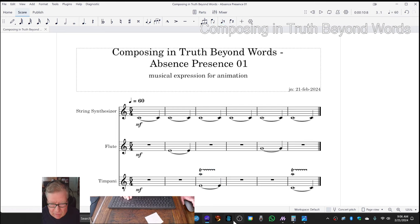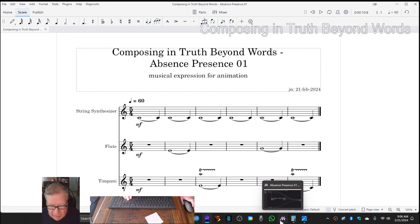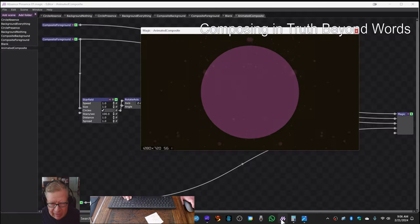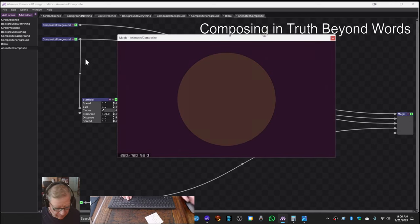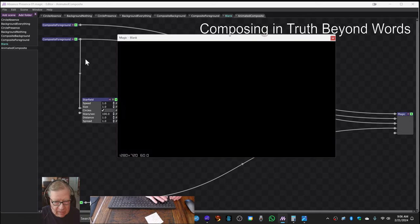So what we're going to do to bring us home is play for you this animation with sound now. And it looks like this.